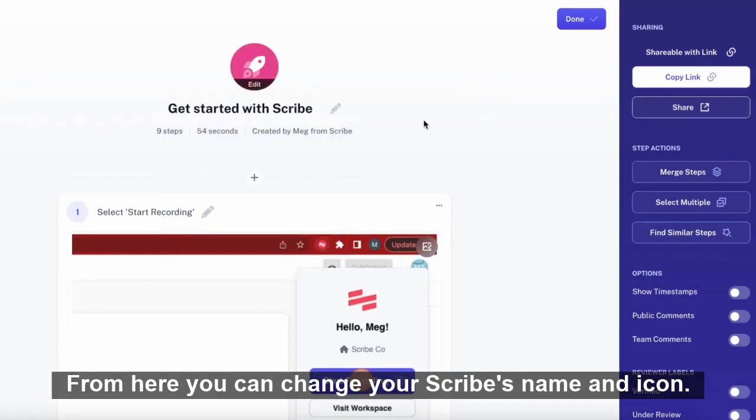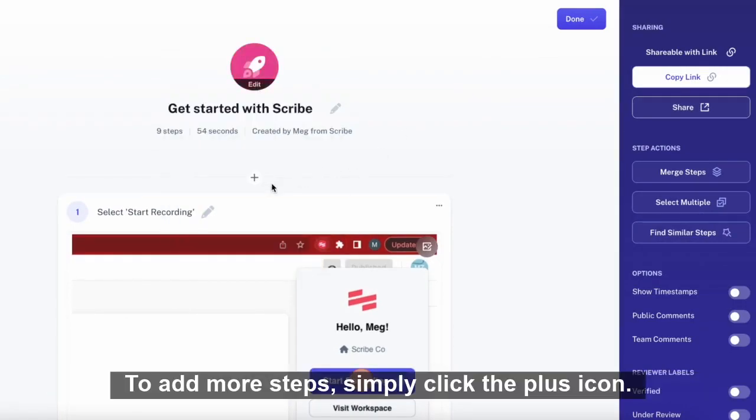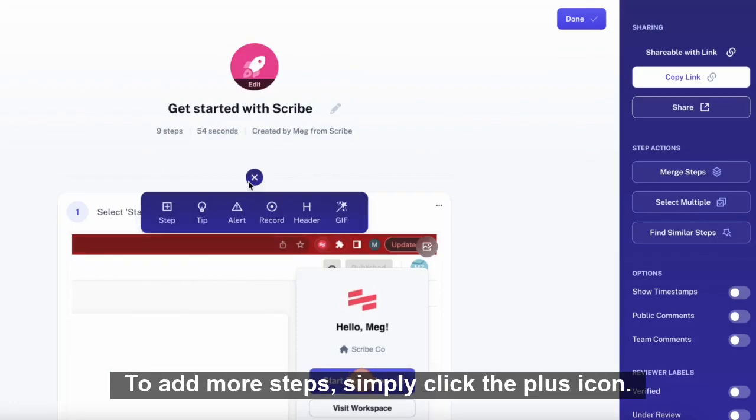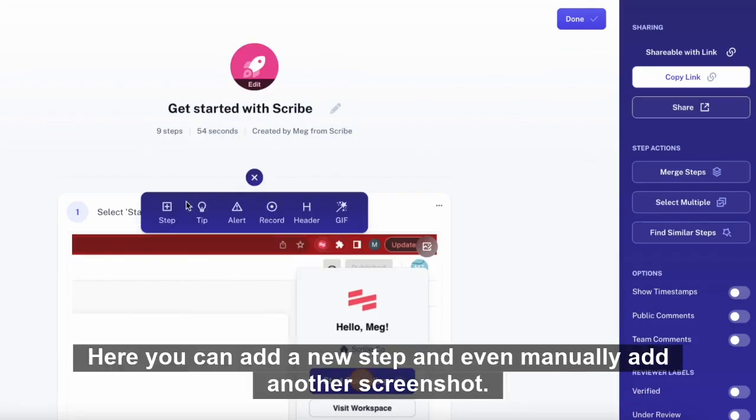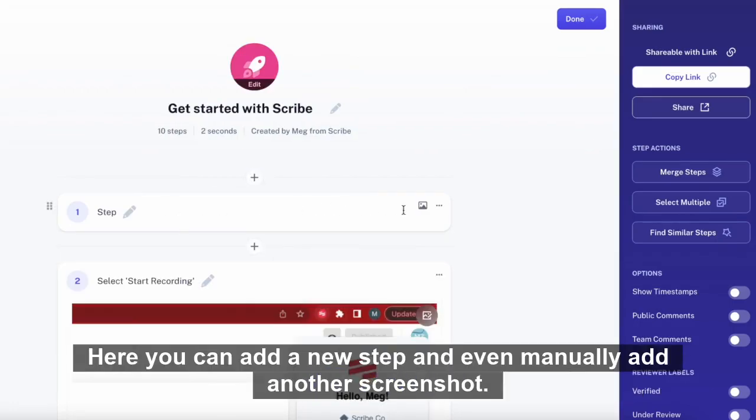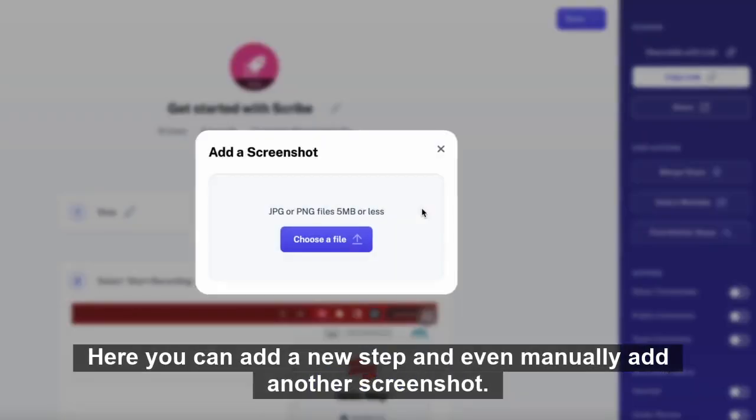To add more steps, simply click the plus icon. Here, you can add a new step and even manually add another screenshot.